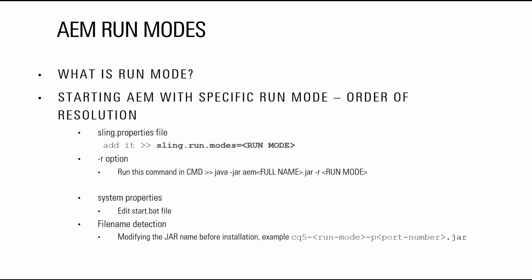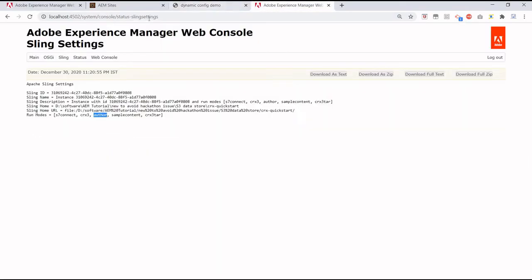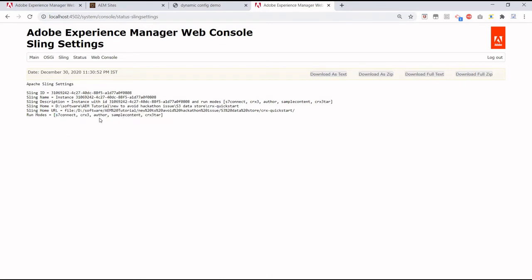First I'll show how to check the current run mode of your AEM instance. The URL is system console status sling settings. If we hit this URL, the very last entry is run modes and it will tell us what run modes this application is running on. The default includes several modes, but I am interested in author — so basically the current run mode is author for this application.